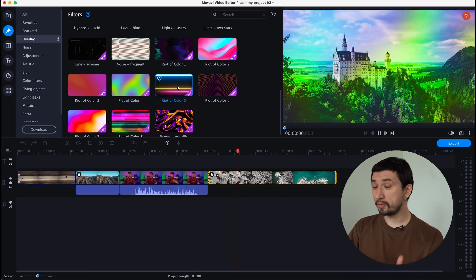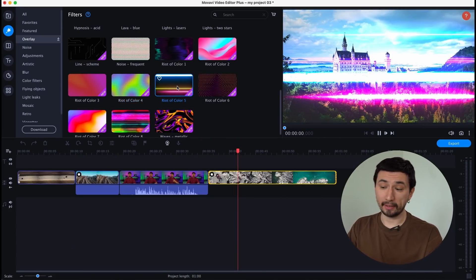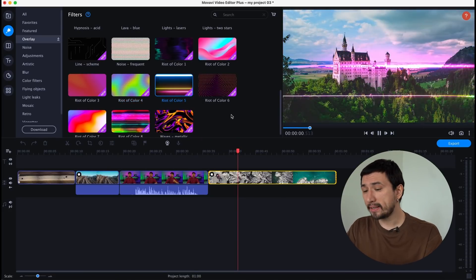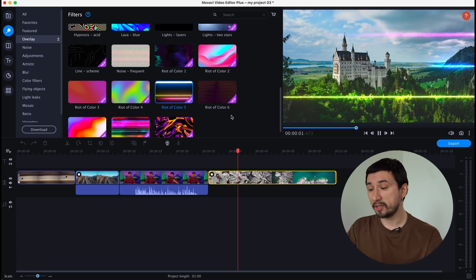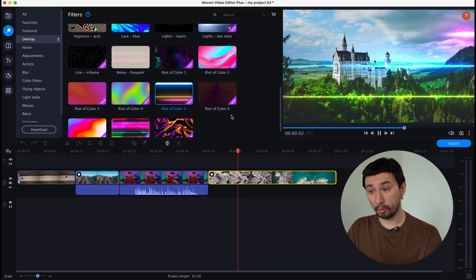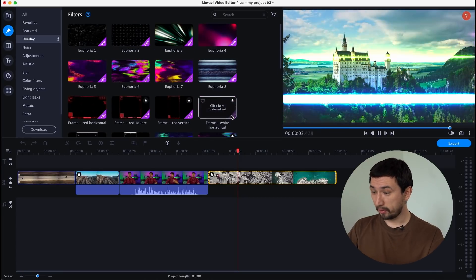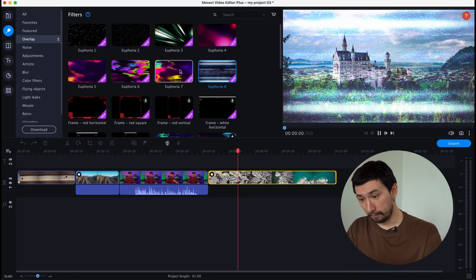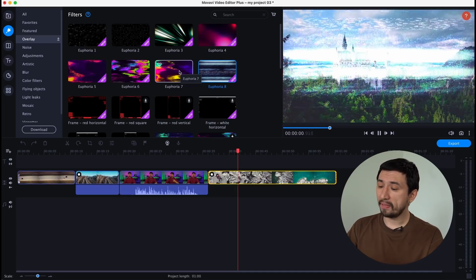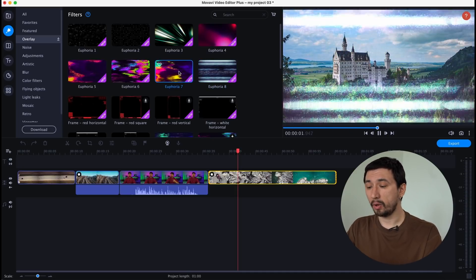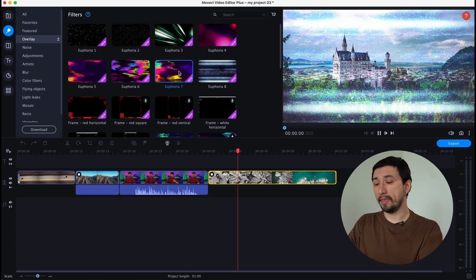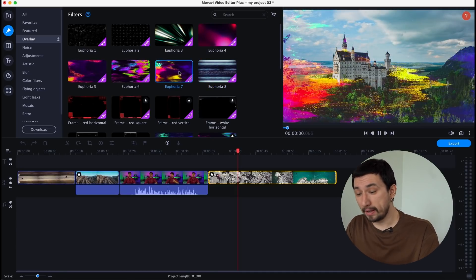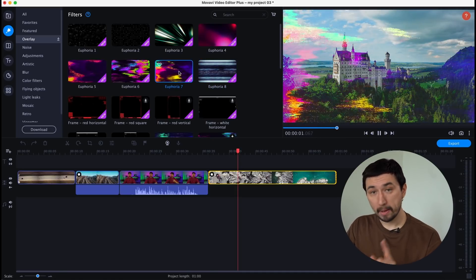In addition to the free built-in collection, you should pay attention to additional packs of overlays. For example, Euphoria, Cyberpunk, or Riot of Color. You'll find these and other cool packs at the Movavi effects store.